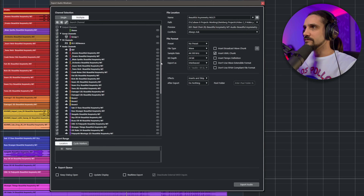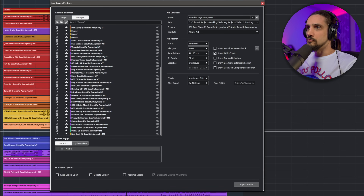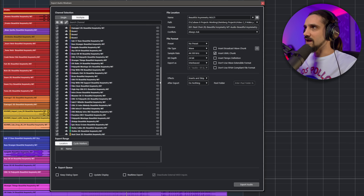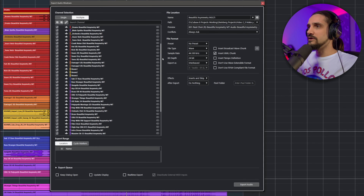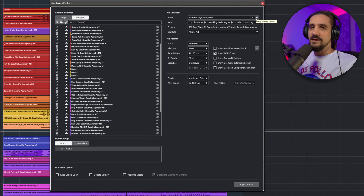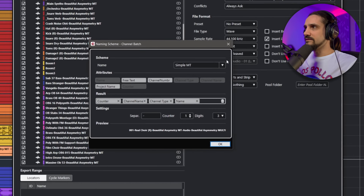You need the effects channels because if you have a send effect like a reverb or delay you want to have that. And it's a good idea to have the group channels too, because sometimes you might have crucial processing on them. For example, sometimes I run my drums through the Black Box HD2 hardware device, which goes to my group channel - so I want to bounce that group channel separately, because I don't want to have to remember all the hardware settings five years later.